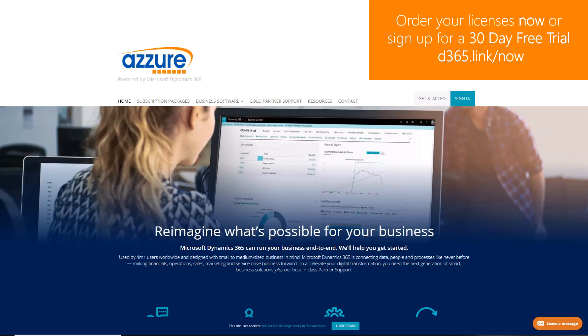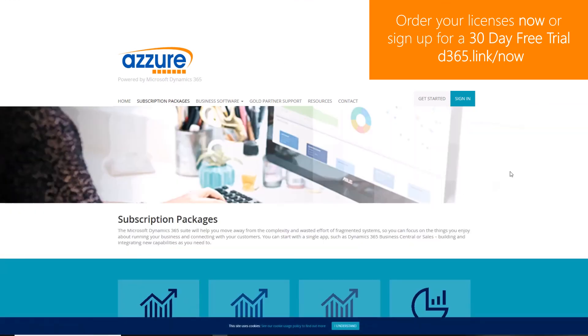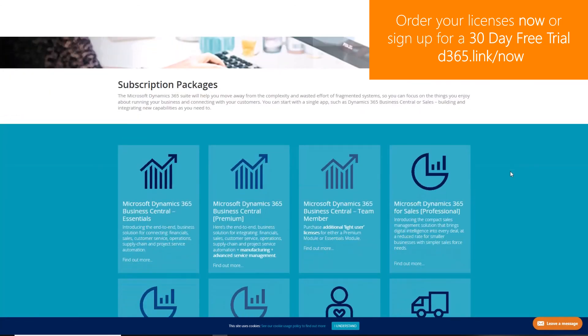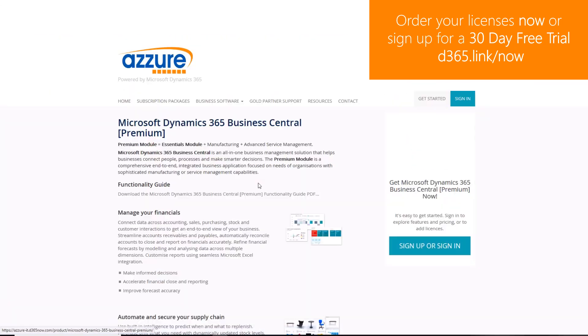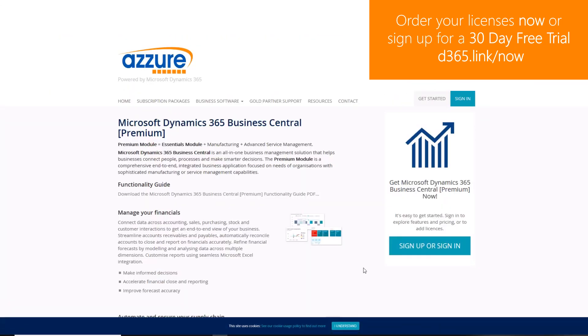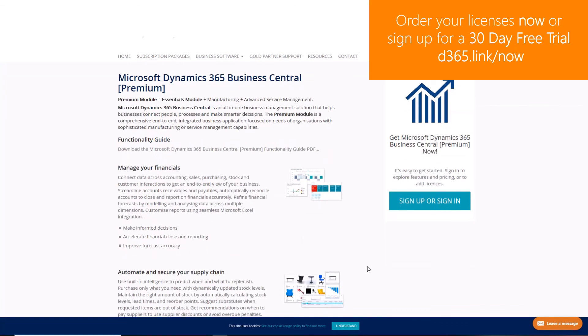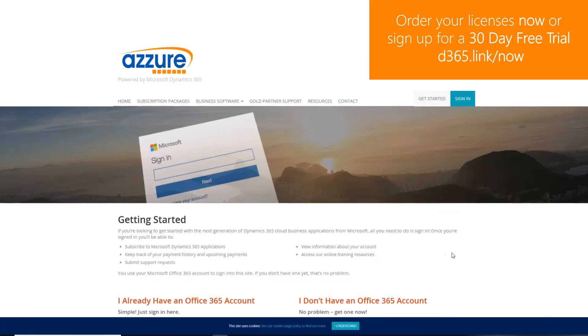To order Dynamics 365 licenses or to sign up to a 30-day free trial navigate to d365.link forward slash now.